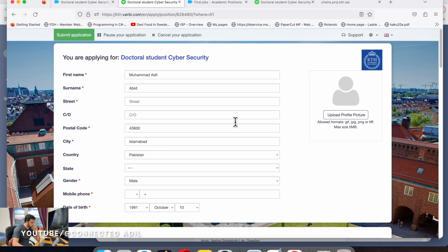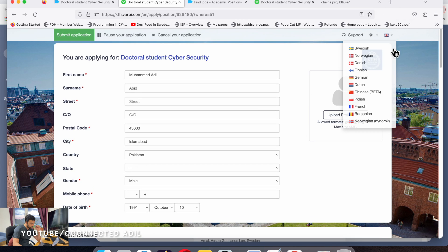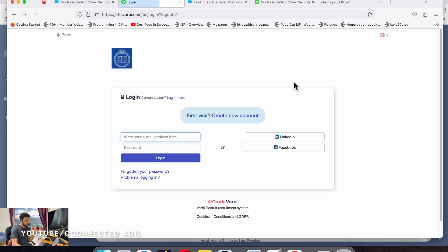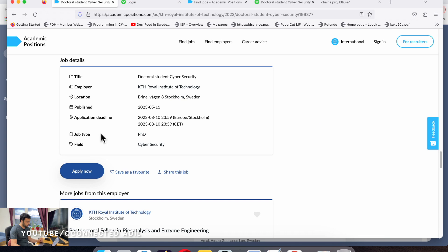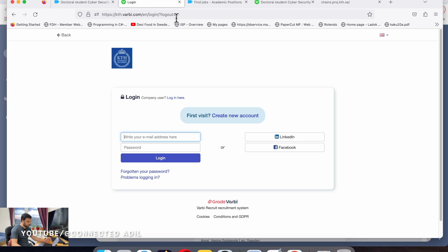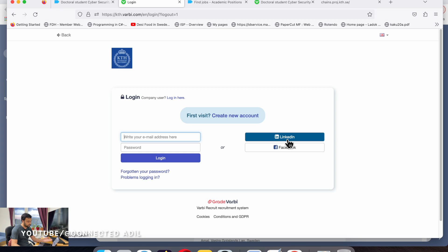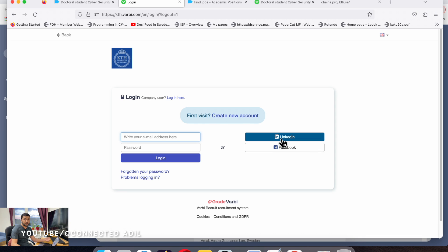Since I have already made an account, I'll take you to the page where you'll get. This is the page you'll get once you click on apply now, then go to the university website. You can log in if you have Facebook or LinkedIn, or create a new account.